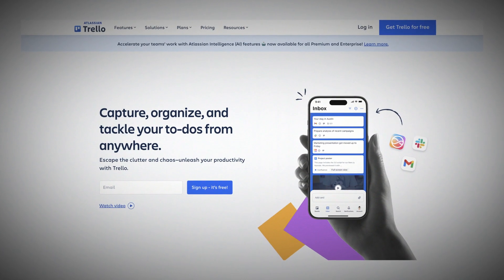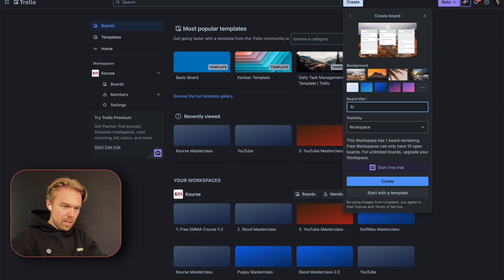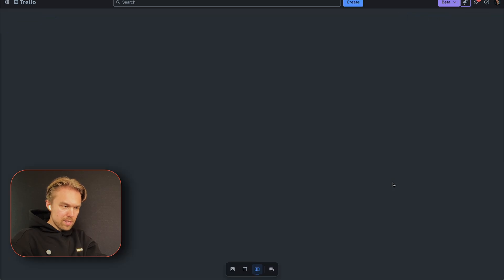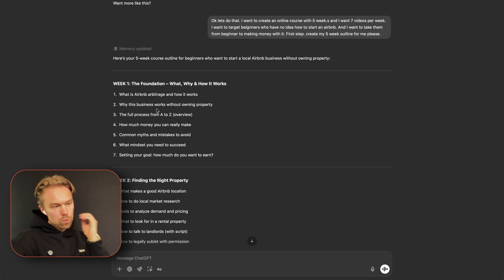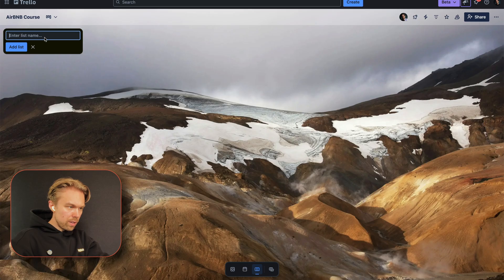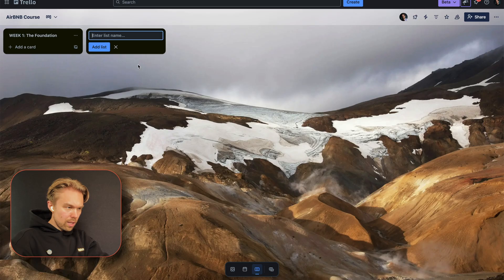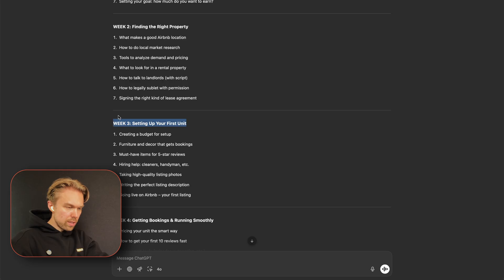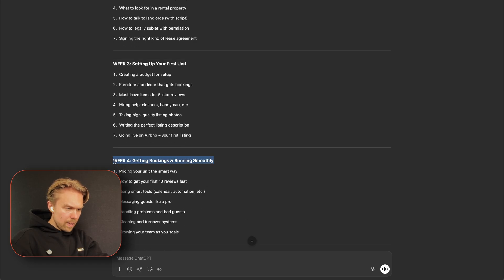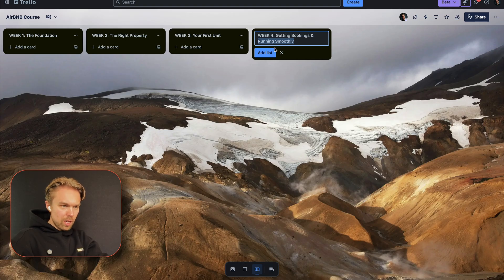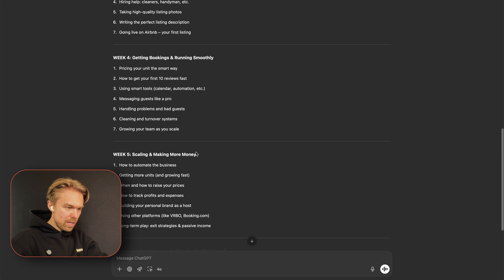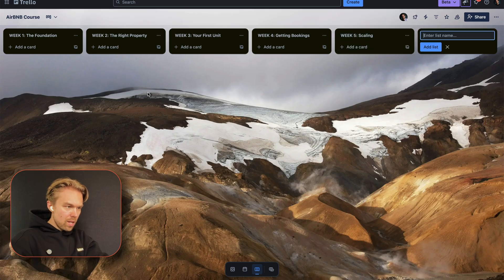Step two — we want to build the skeleton of this course, and I like to use a tool called Trello. I create a new board called 'Airbnb Course', then I add lists for each week: Week one — The Foundation, Week two — The Right Property, Week three — Your First Unit, Week four — Getting Bookings, Week five — Scaling.